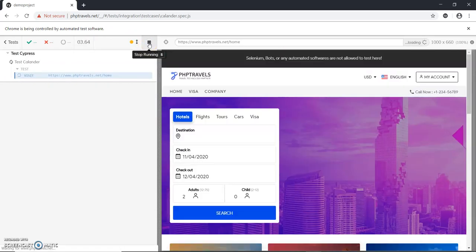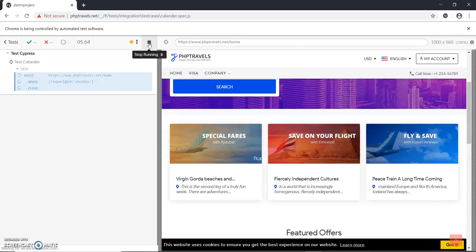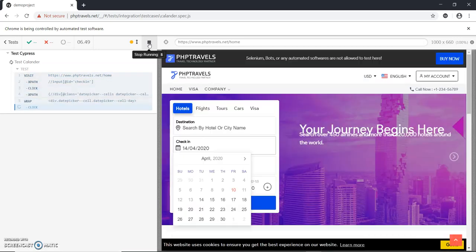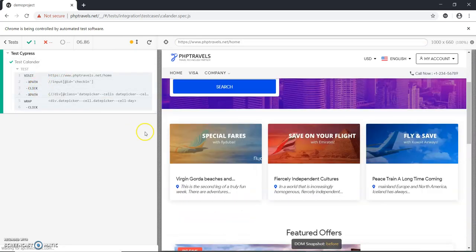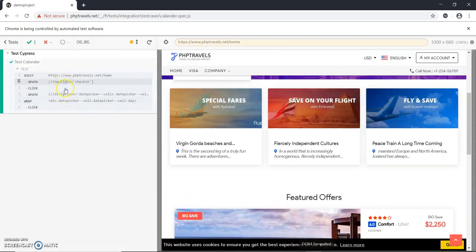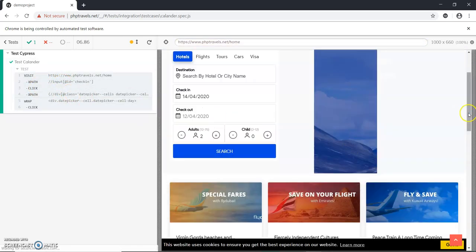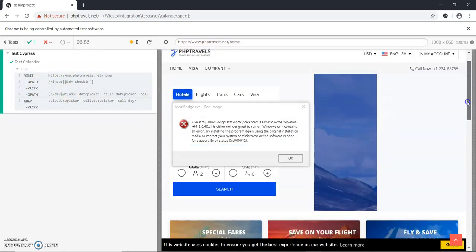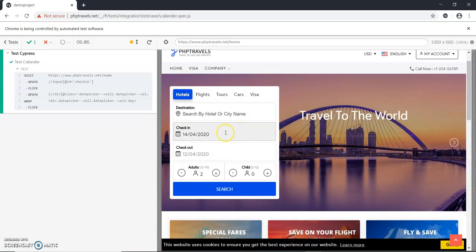Once it loaded, it clicked on the button and selected. Let me see whether it is selected or not. We can see that it got selected - 14, which we have mentioned here.